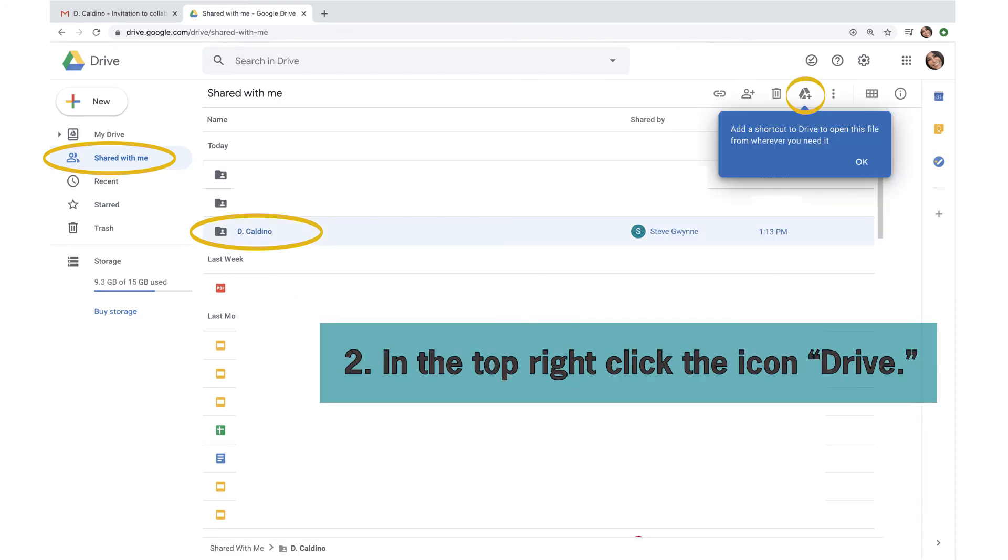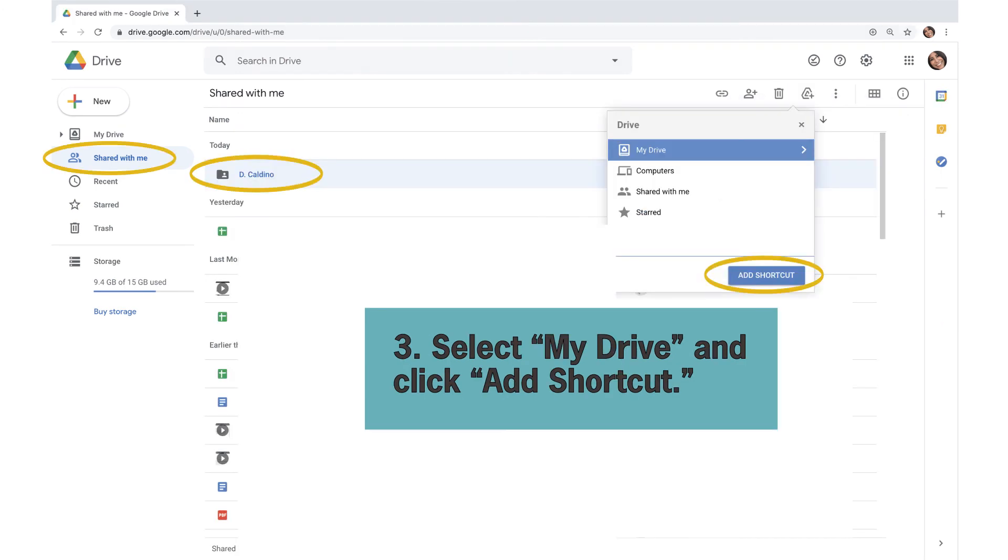In the top right, click the icon Drive. Select My Drive and click Add Shortcut.